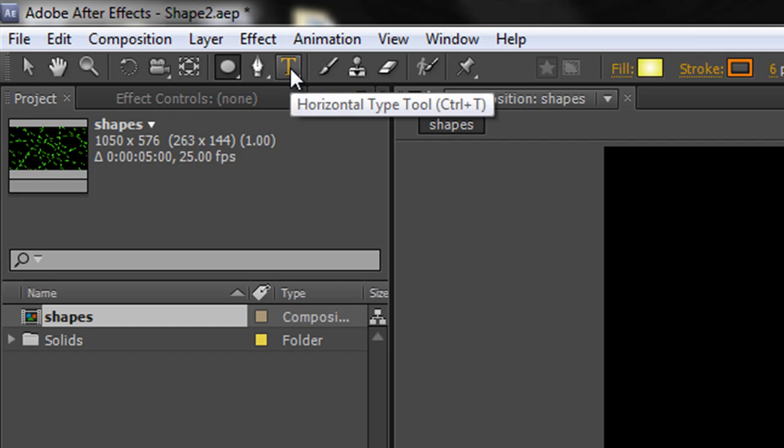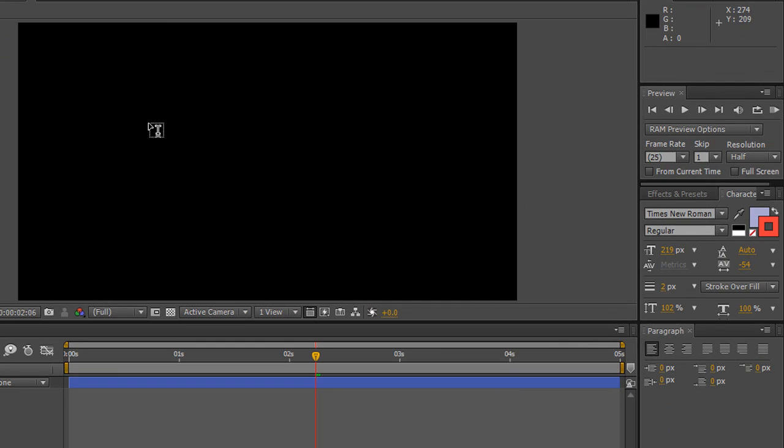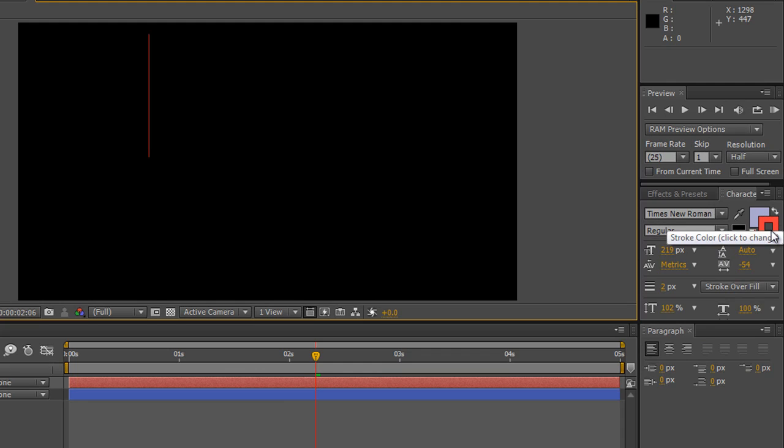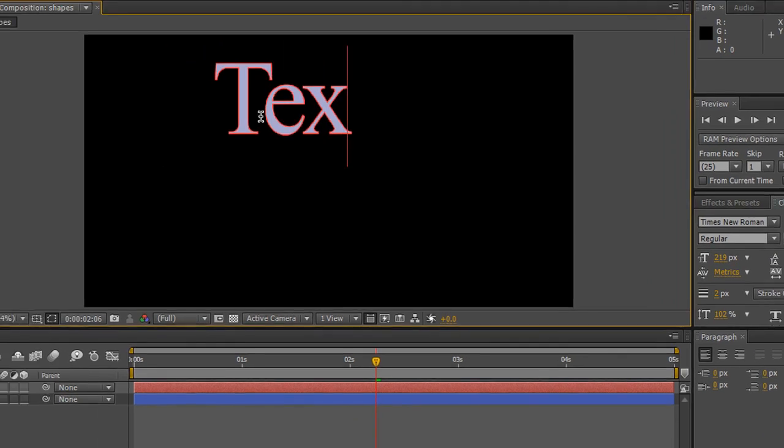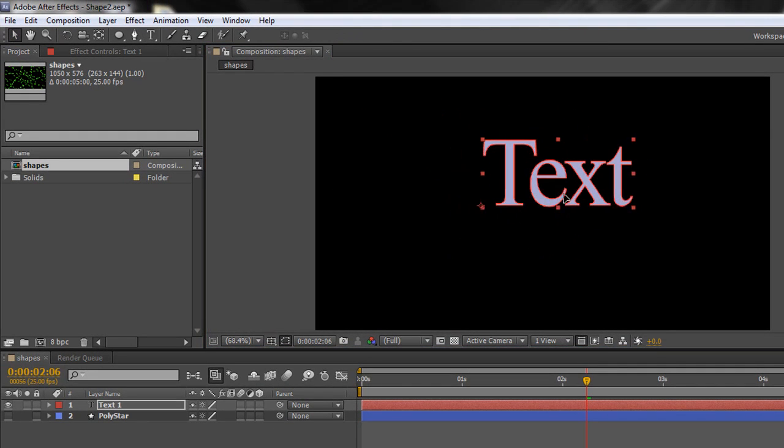If you select your text tool, click in your workspace, and set up the appropriate font, style, fill, and stroke, you can type some text. I'm going to be very exciting and type 'text'. Then you can go back to your selection tool and shift your text around.